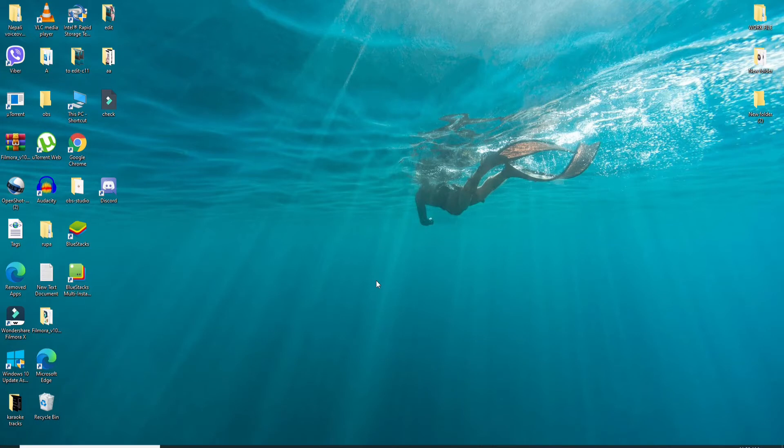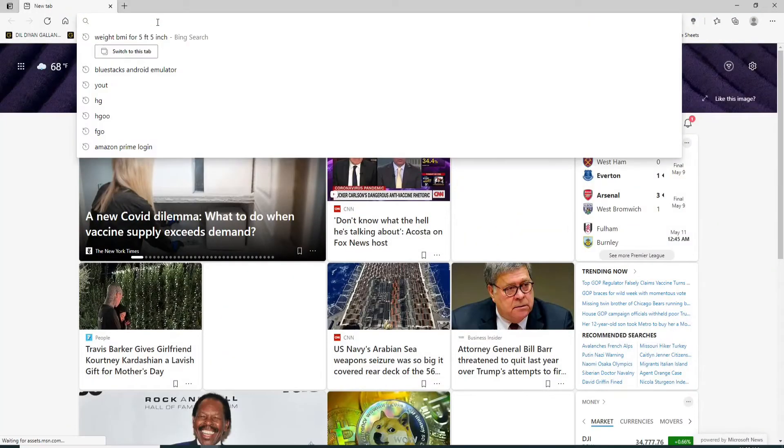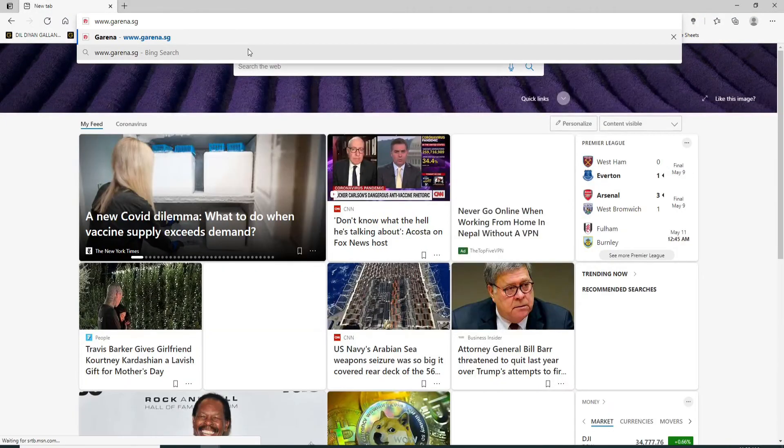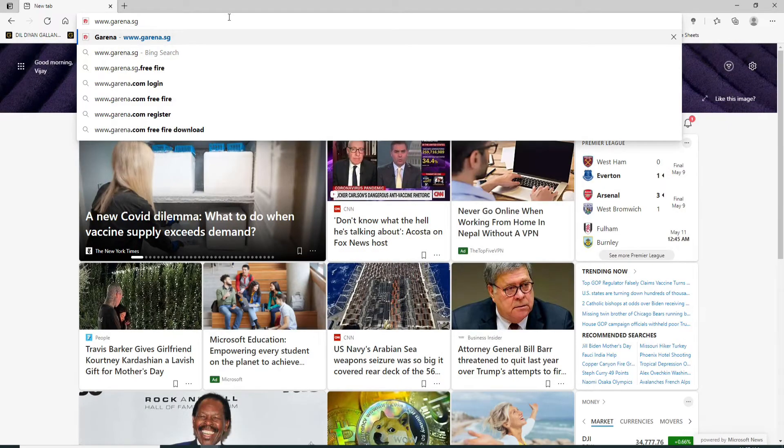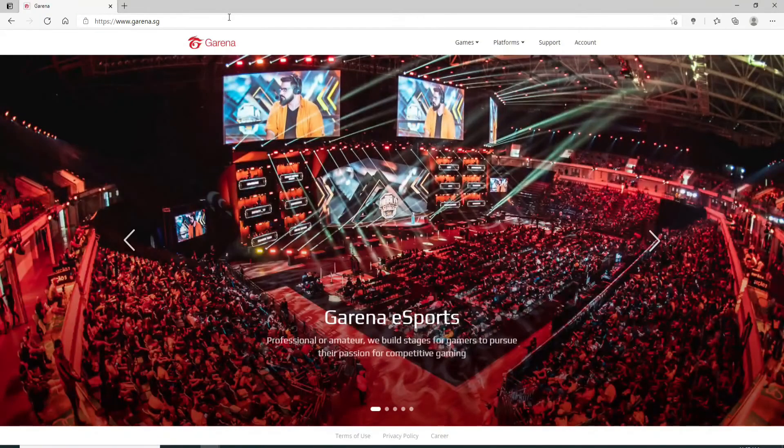In order to create an account on Garena, open your web browser and go to the URL box and type in www.garena.sg and press enter.